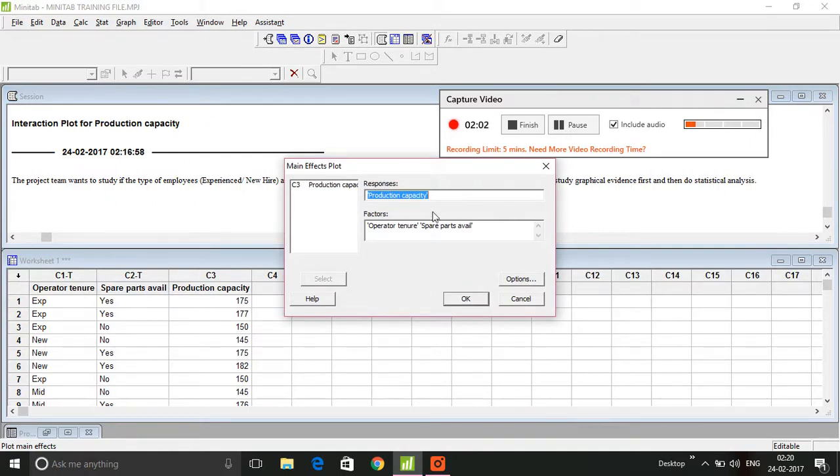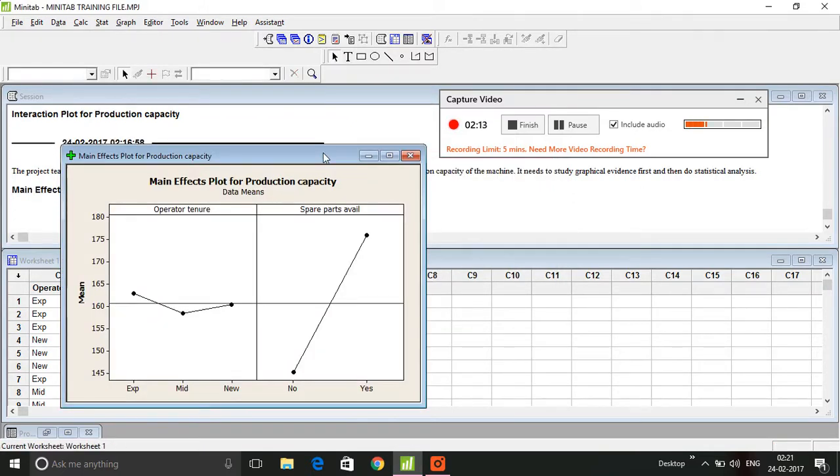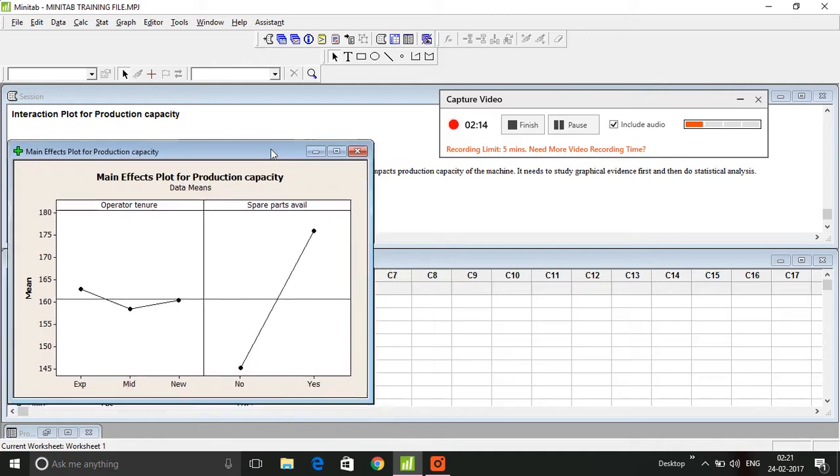And spare parts availability, and I would be clicking on OK. So I've got a graph here. Let me go ahead and generate the interaction plots.